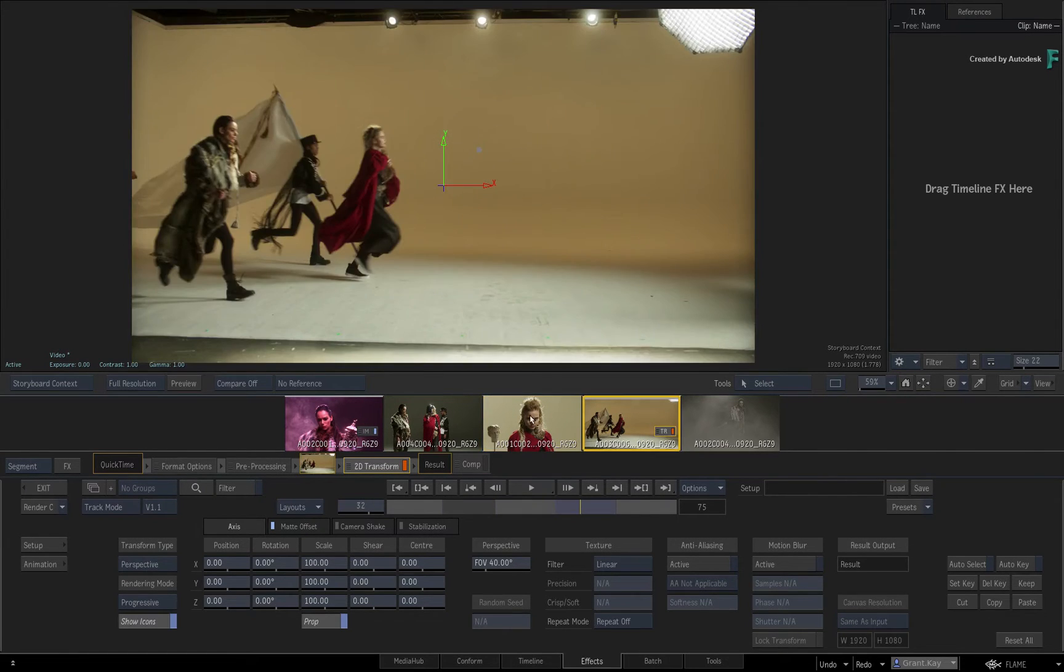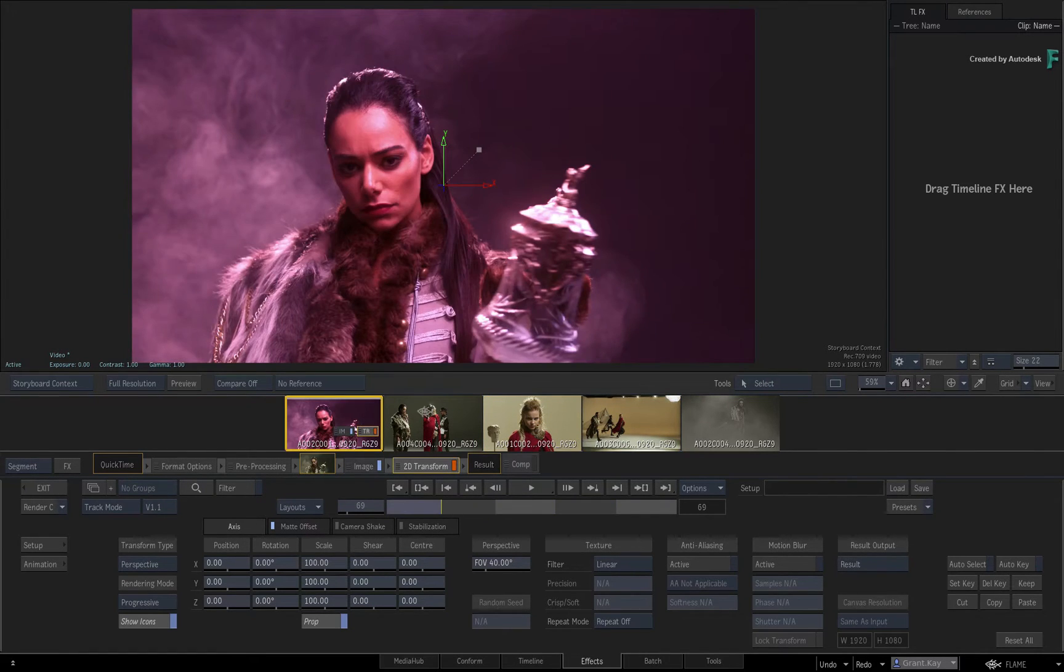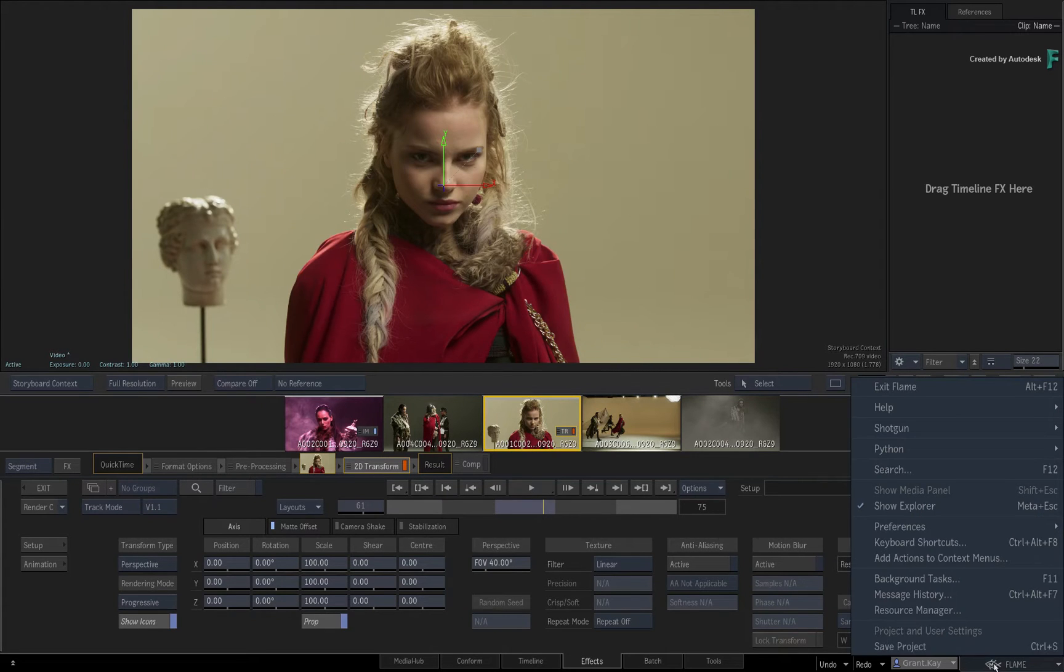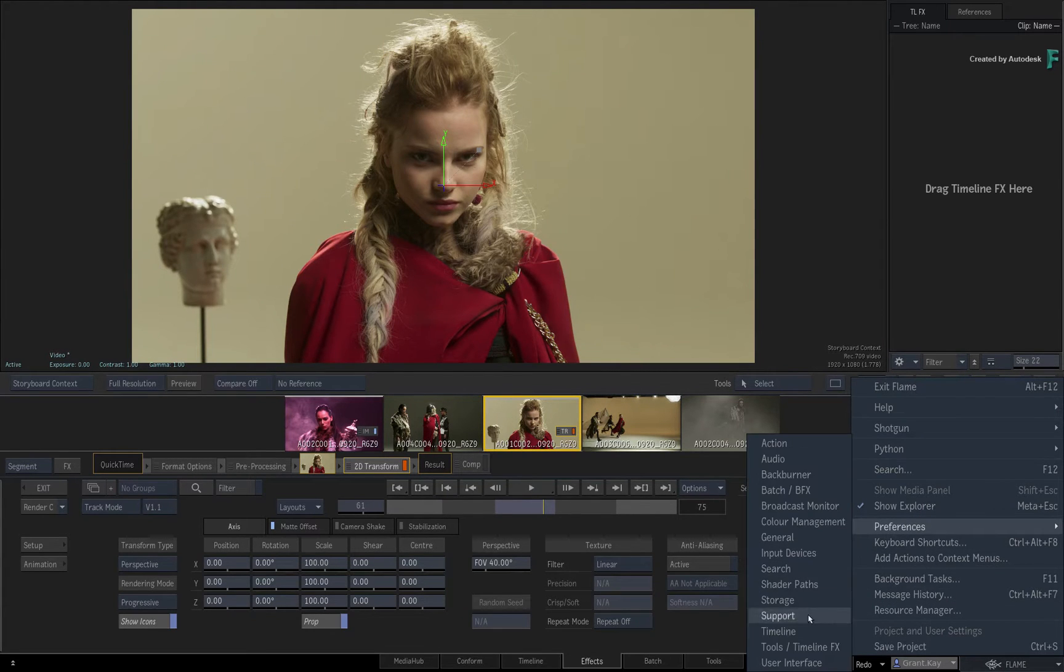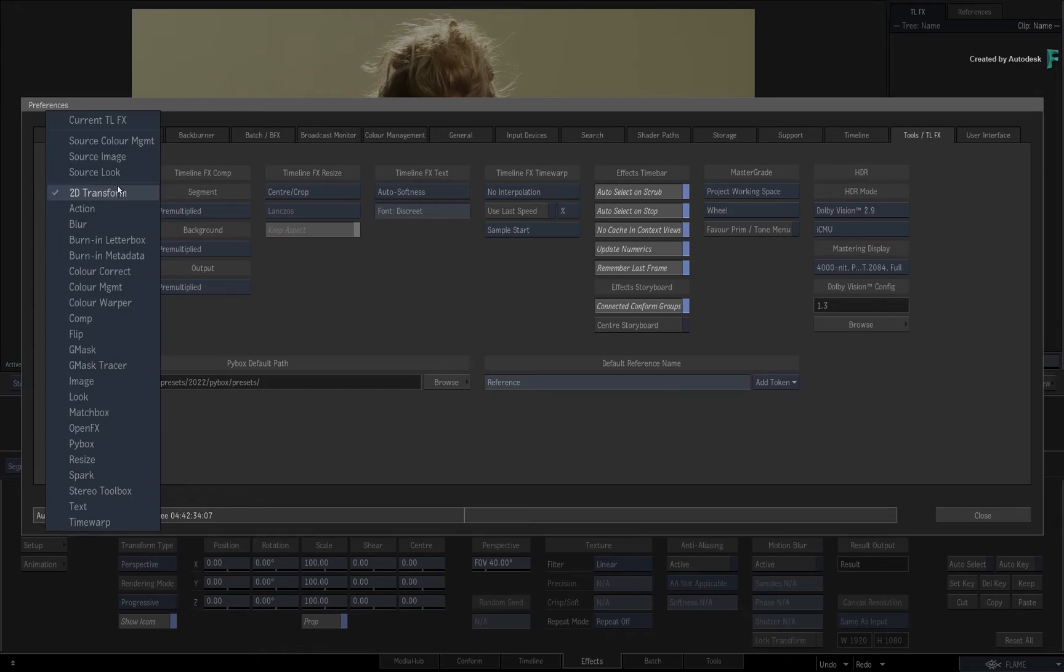So you choose how the FX Environment should behave, and at any time you can go back to the Flame Main Preferences and change the default TimelineFX to what you need.